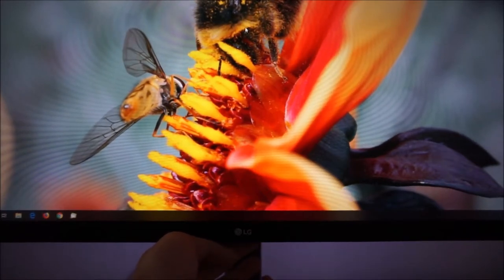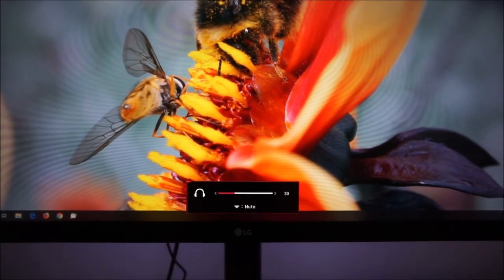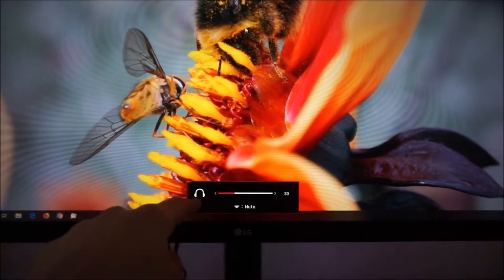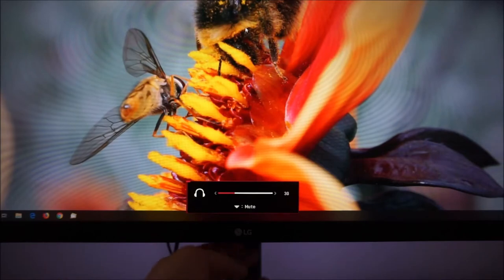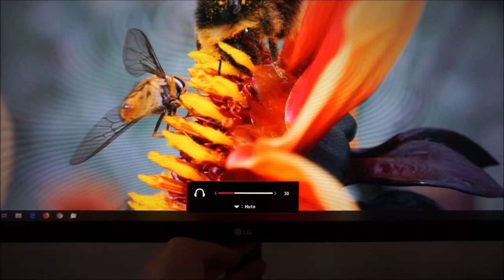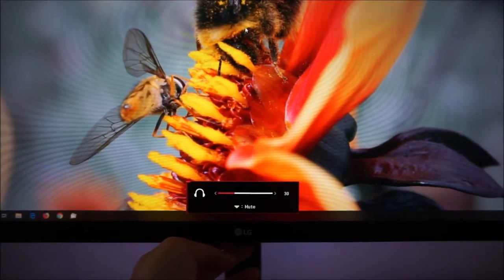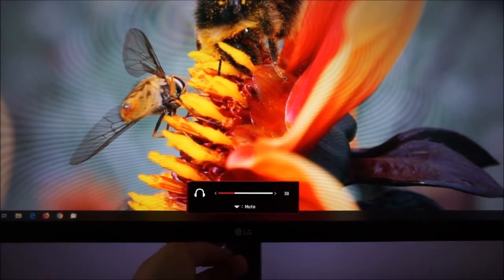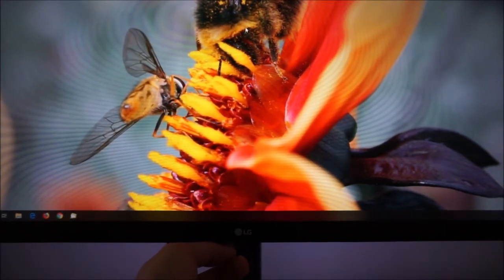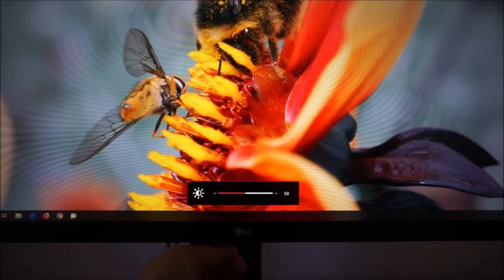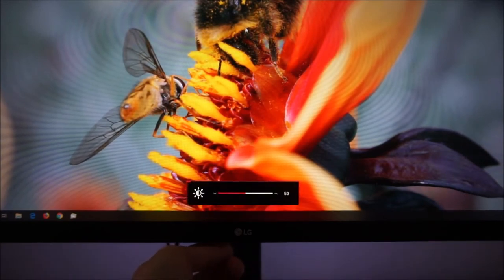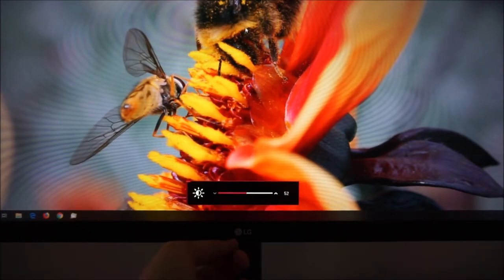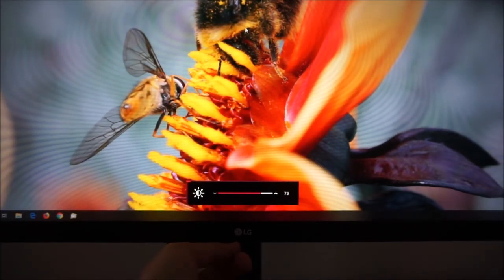If you push the joystick to the left you can control the volume of the integrated 3.5mm jack — there's a headphone icon — or mute the sound from the integrated jack. Pushing it to the right does exactly the same thing, so that's a volume adjustment. If you press it down you can adjust the brightness, and pressing it up is also a brightness adjustment, so you can quickly adjust the brightness of the monitor.